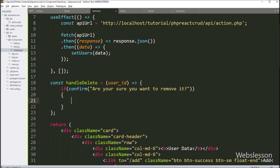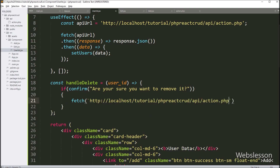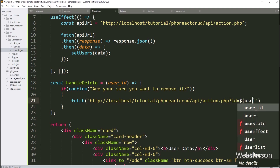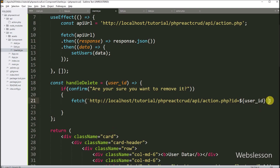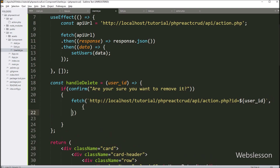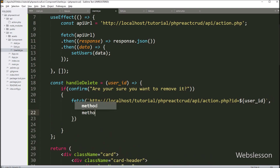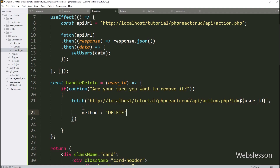If this condition is true, then it will execute the if block of code. Under this block, we have to write the JavaScript fetch API, and under it we define the API link. We add an ID variable equal to the user ID variable, so we pass the user ID with the API link. In the second parameter, we write the option with method set to DELETE, so it will use the DELETE method.